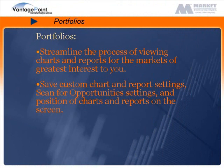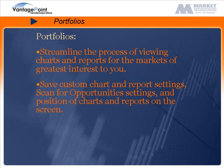Portfolios streamline the process of viewing charts and reports for the markets of greatest interest to you. Portfolios save custom chart and report settings, scan for opportunity settings, and position of charts and reports on the screen.